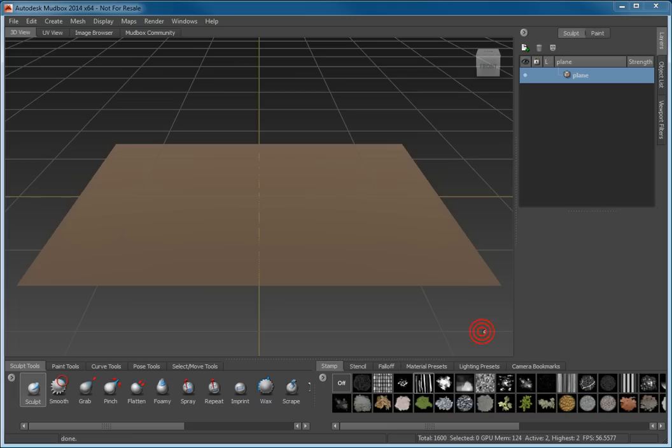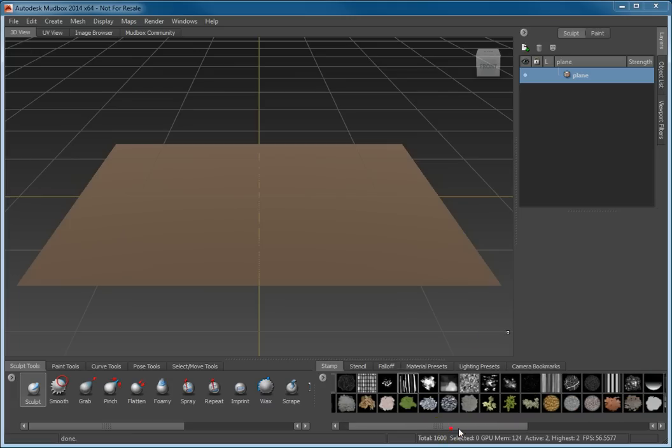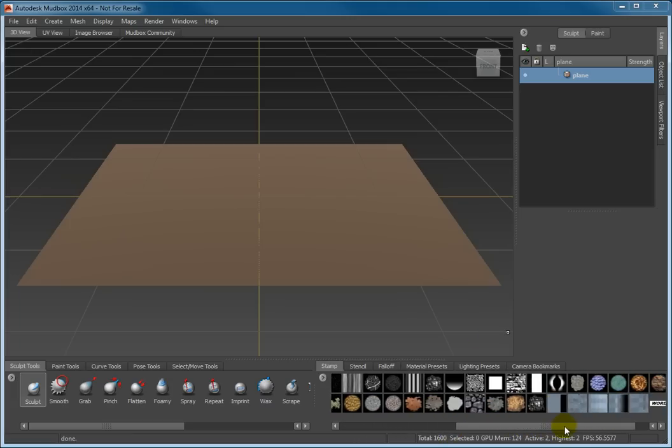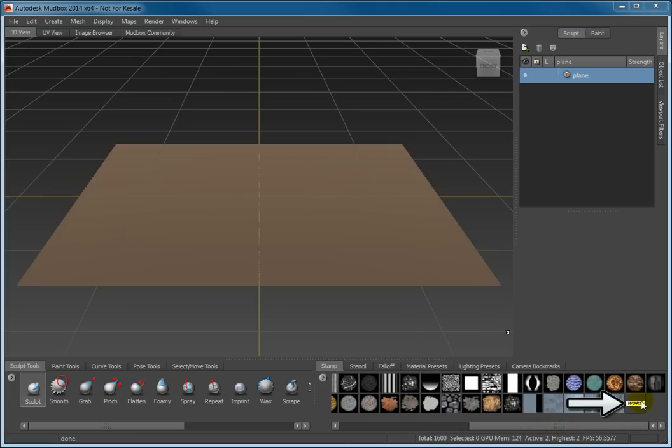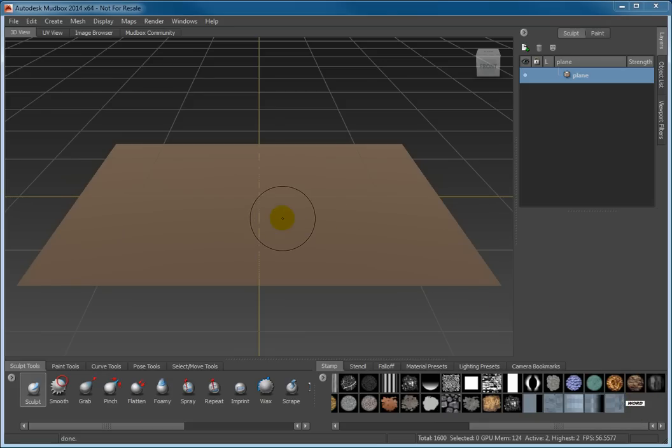The word stamp has been added to the stamp tray. Its icon is on the far right, so you may have to scroll to see it. We are going to sculpt a row of word stamps into the plane.